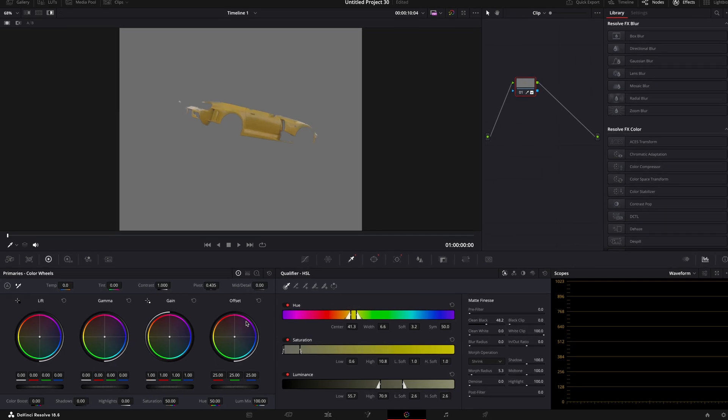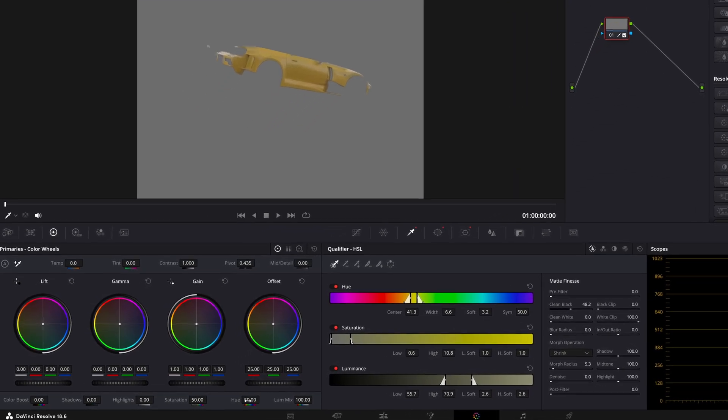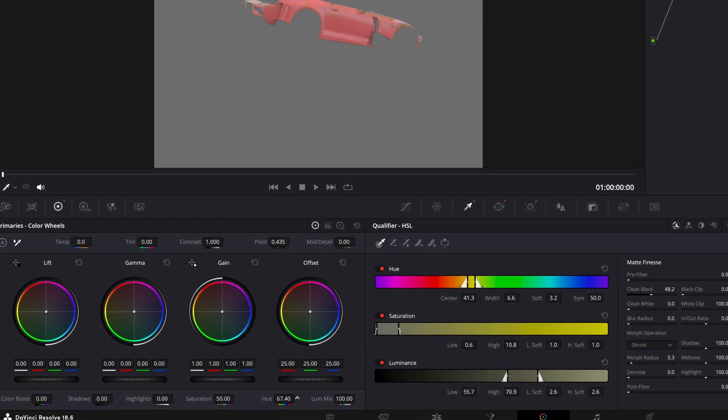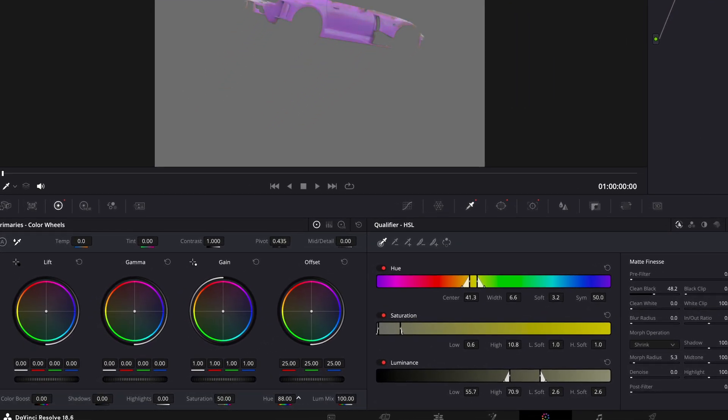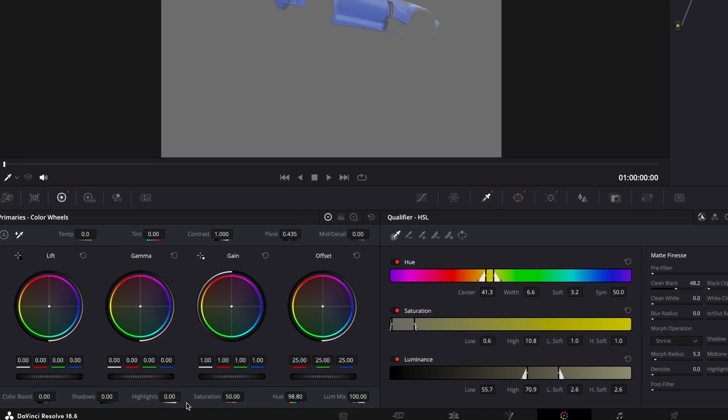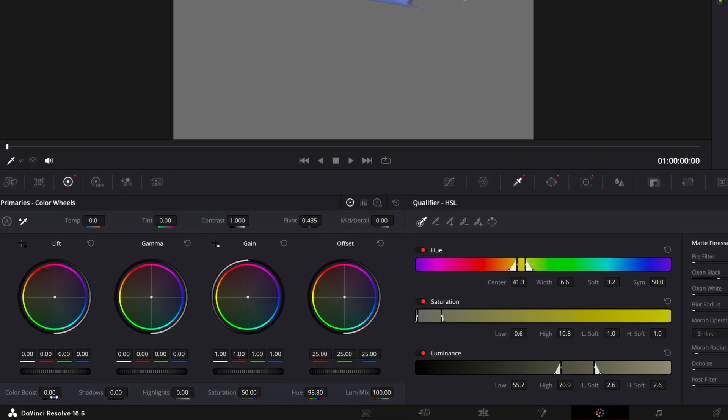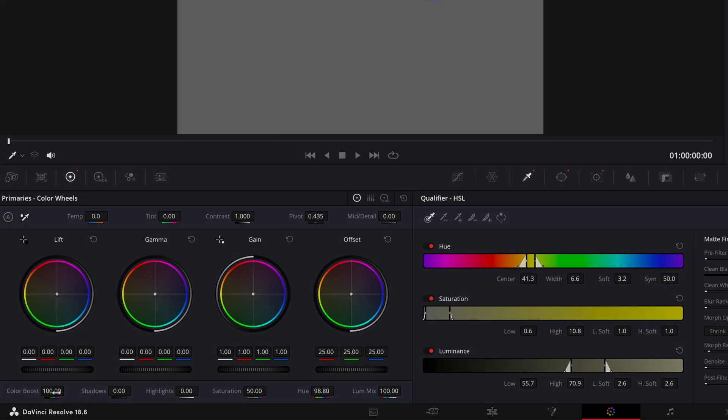After that, go to Hue and drag it until you get the color you want. In my case, I will also turn up Color Boost.